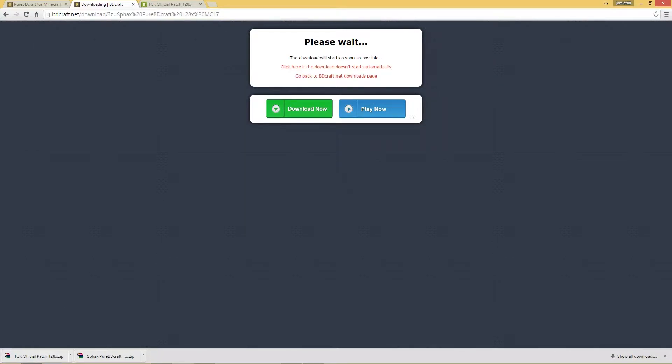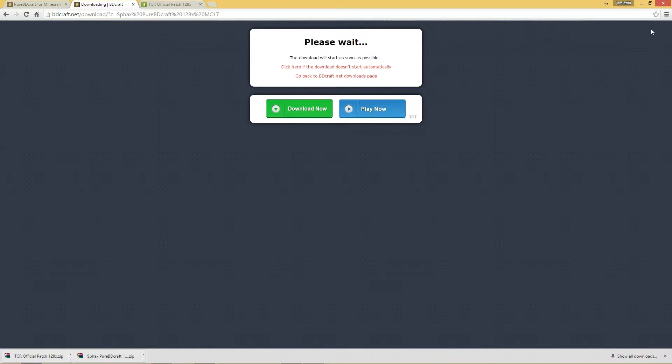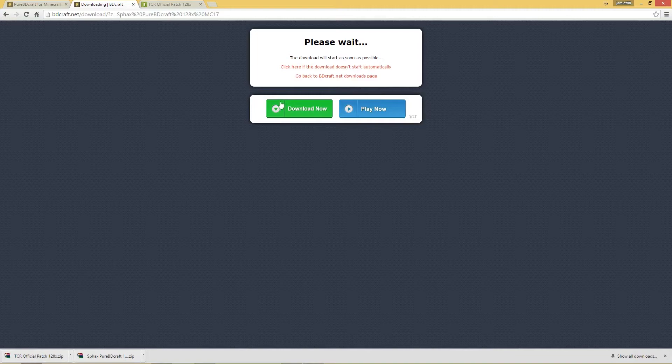And then once you get to this page it's just going to download. But you're going to have to wait for an advert before this and it's going to say skip this ad in five seconds up in this corner here where my mouse is. And then once it's finished counting down just click on the skip button. That will bring you to this page.